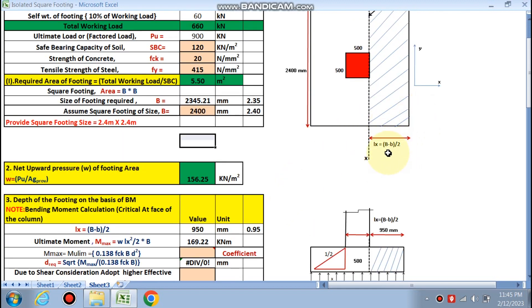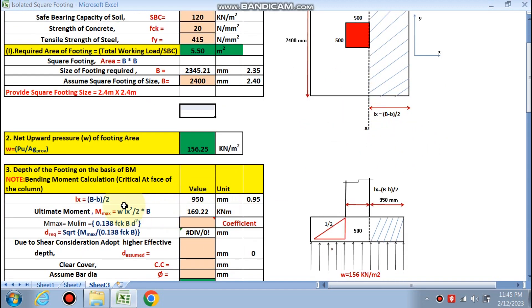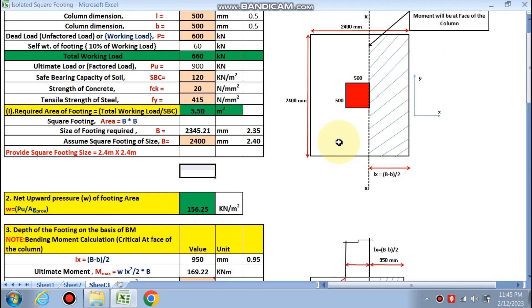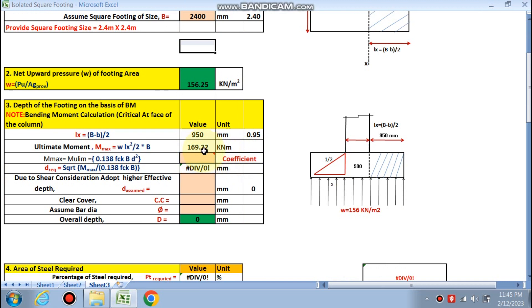This whole is B, this is b, small b by 2 we will get Lx. So ultimate moment is w Lx² by 2 into B. This much is 169.22 kNm. So coefficient for Fe 415 is 0.138, so 195 is the d required.